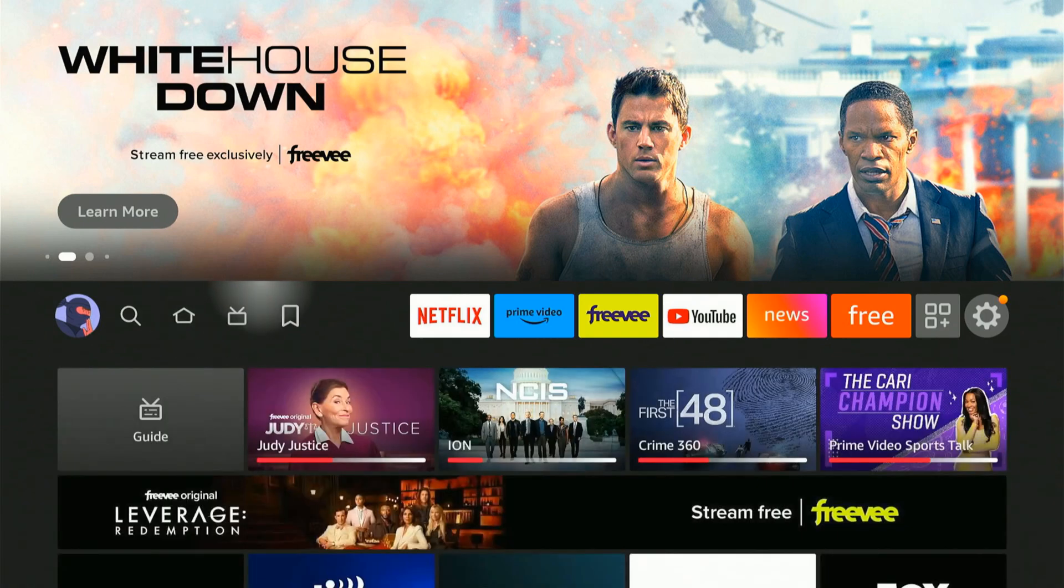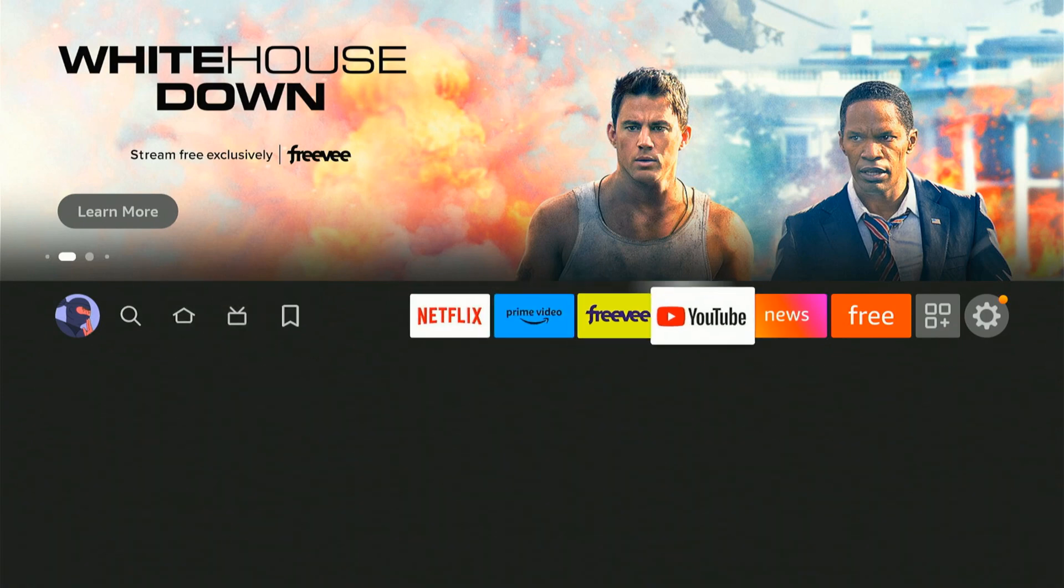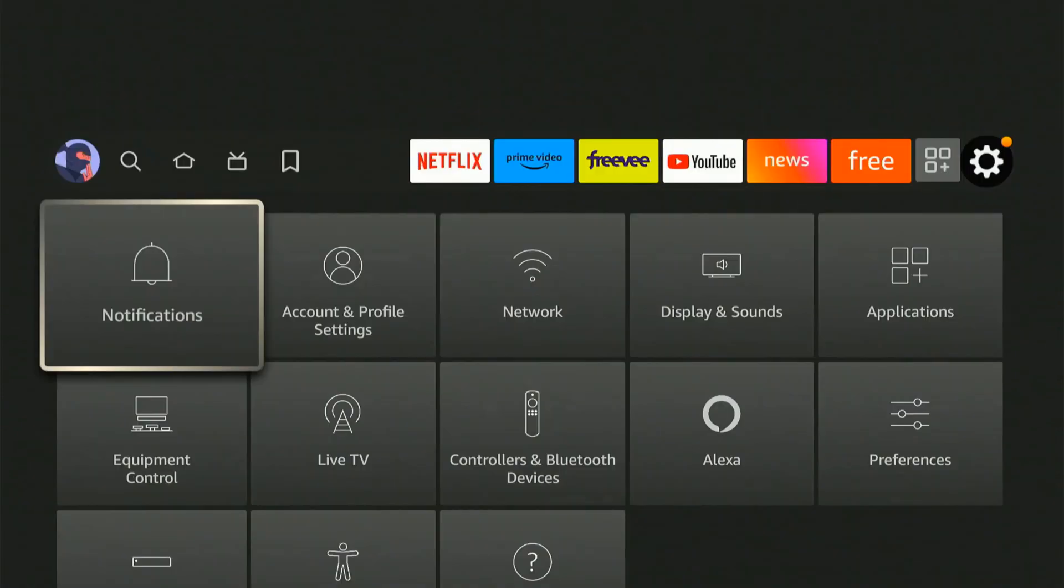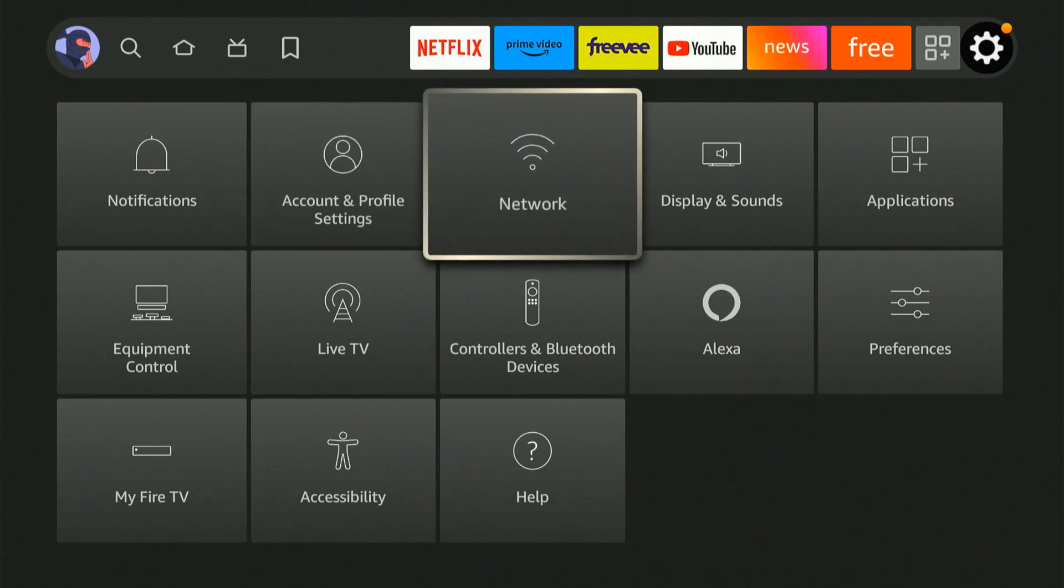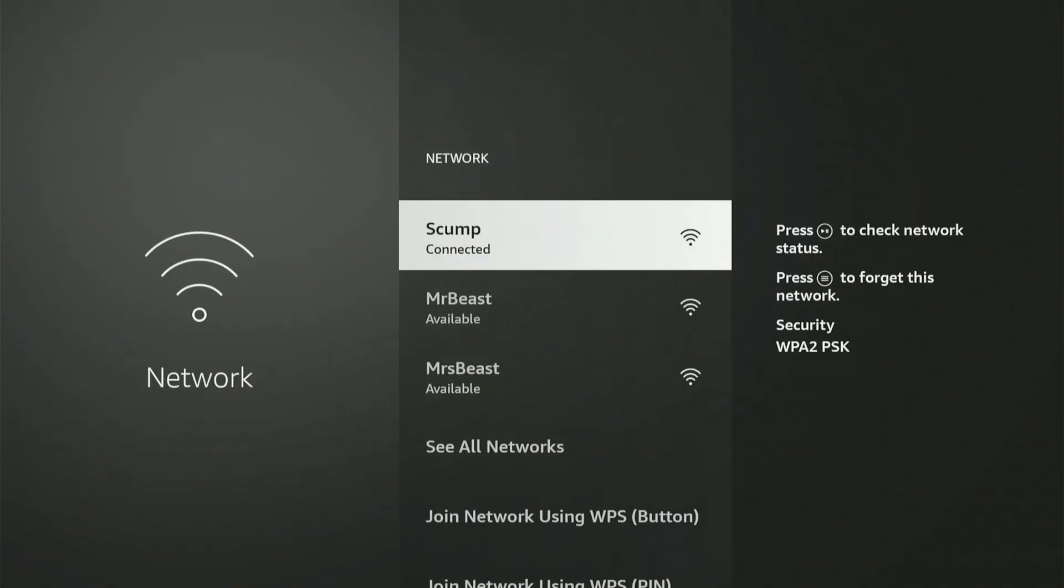I want to scroll on over to Settings and go down, and then go over to Network and select this. Now go to your currently connected internet. So I can see I'm connected to Scump, and I'm going to press the play button on my remote to check the network status.